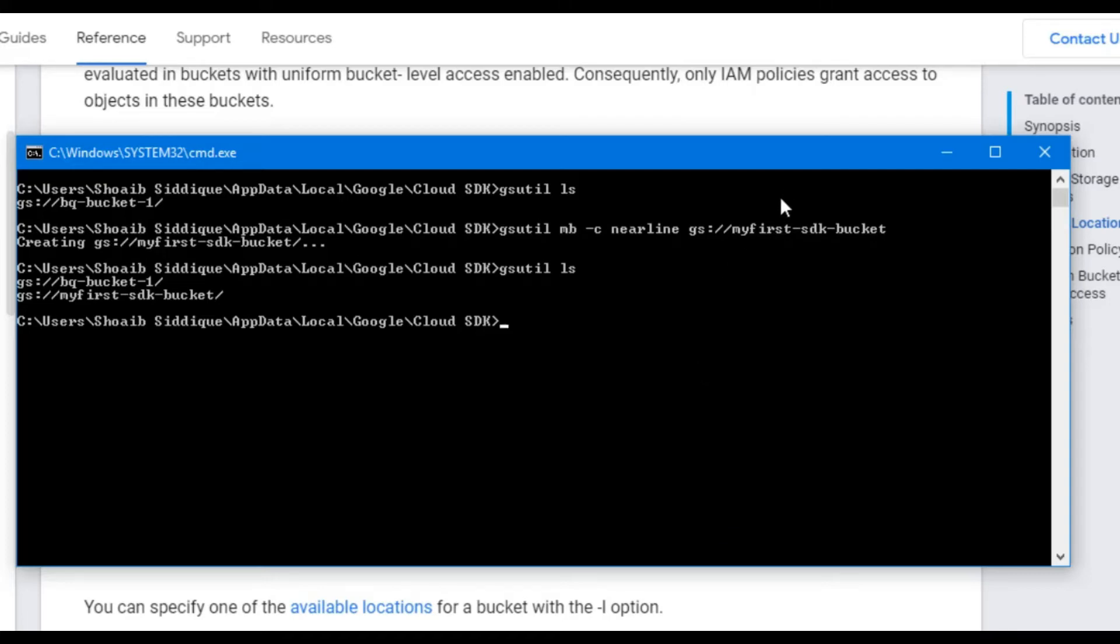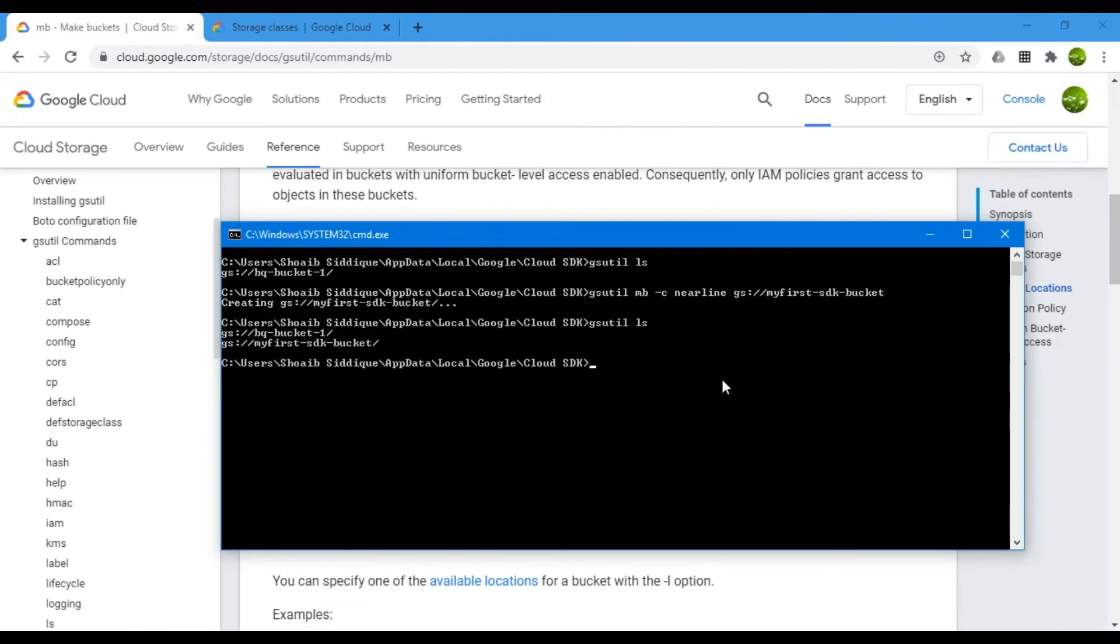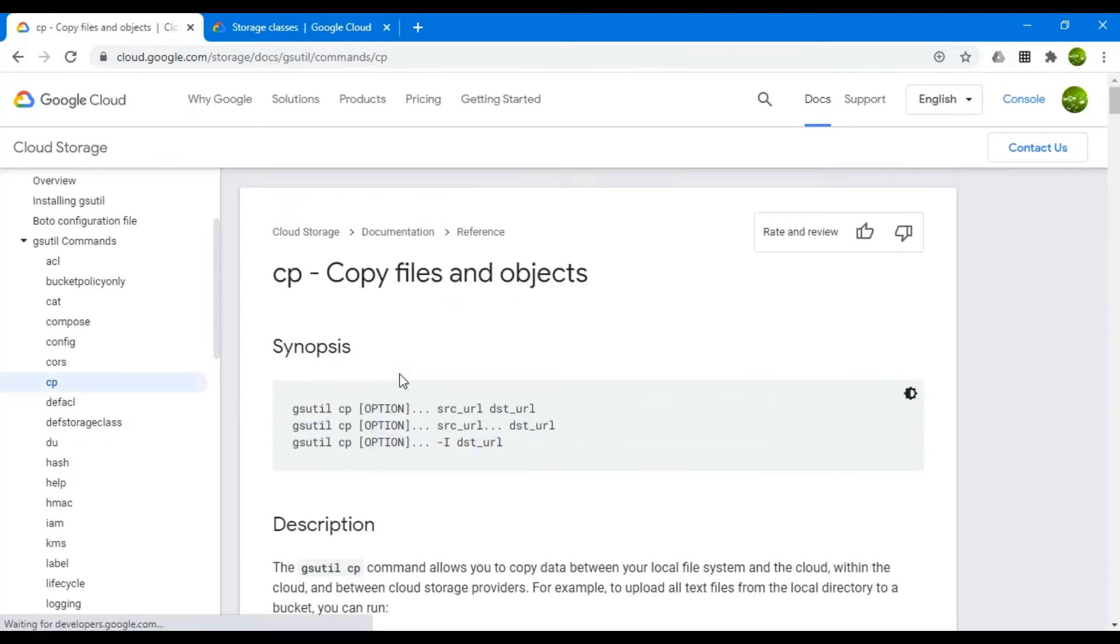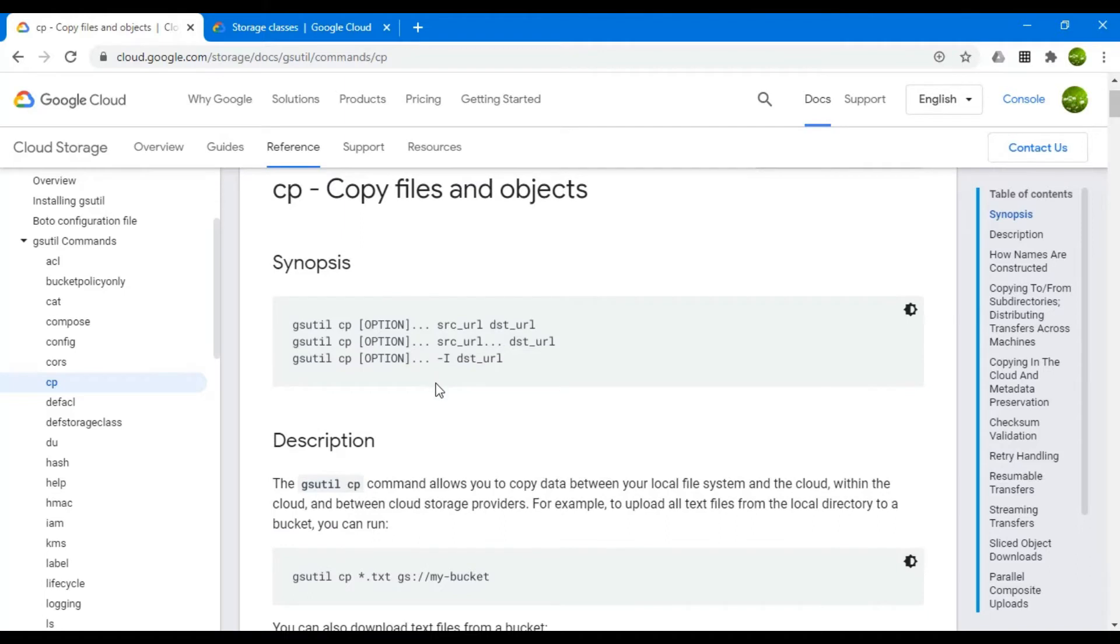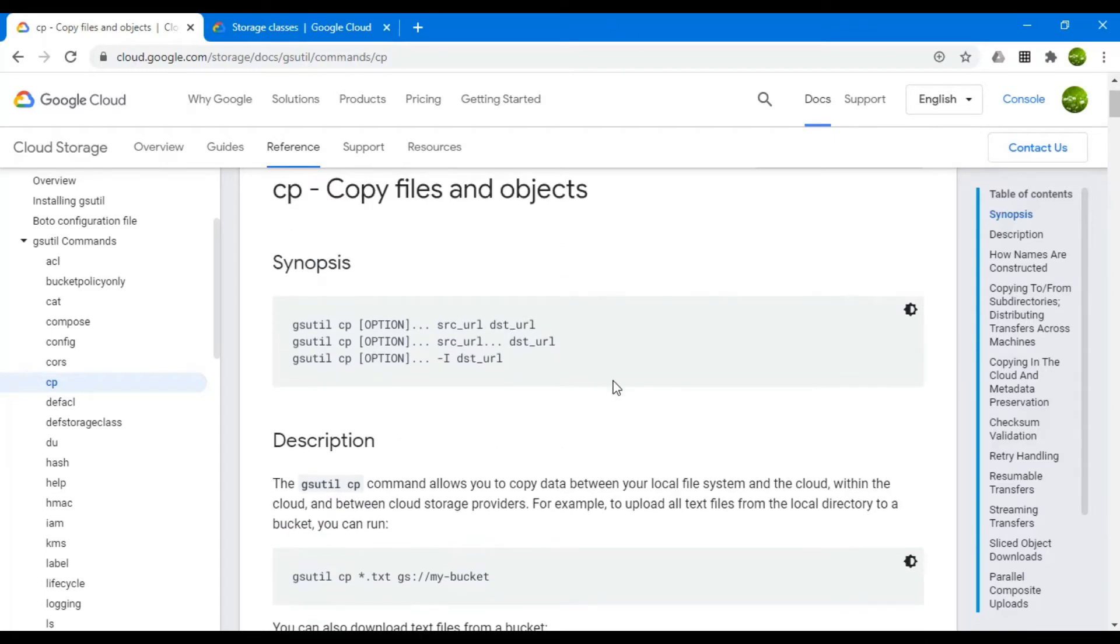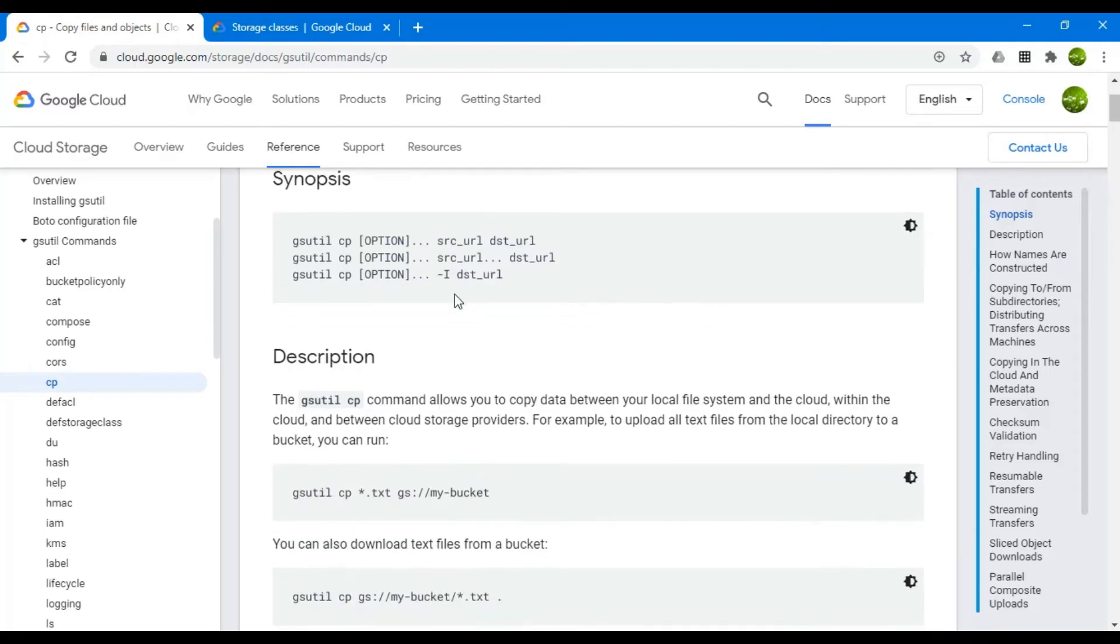Let us now upload a dataset. To upload the data, we have the copy command, which in short is cp. Here in the help, you can see the syntax for this command. You can copy the dataset or any file from the local machine to the bucket or download the bucket data to your local PC. Let's perform the data load and download using the SDK command line.